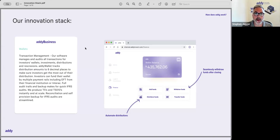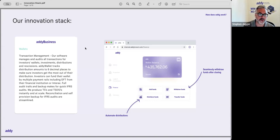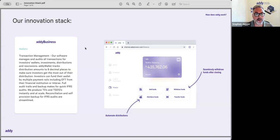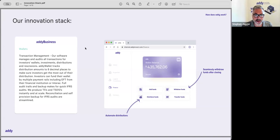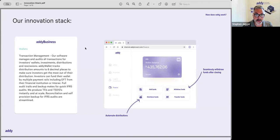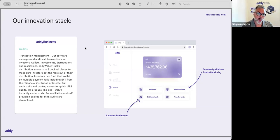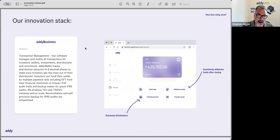When you look at the Addy business platform, the innovation stack behind the software, the first piece is the wallets and transaction management. The software manages and automates all of the transactions, so people can move money in and out of the platform using EFT, which is from the Canadian banking system, into the Addy wallets, or you can move money through Interac where you can send funds in.